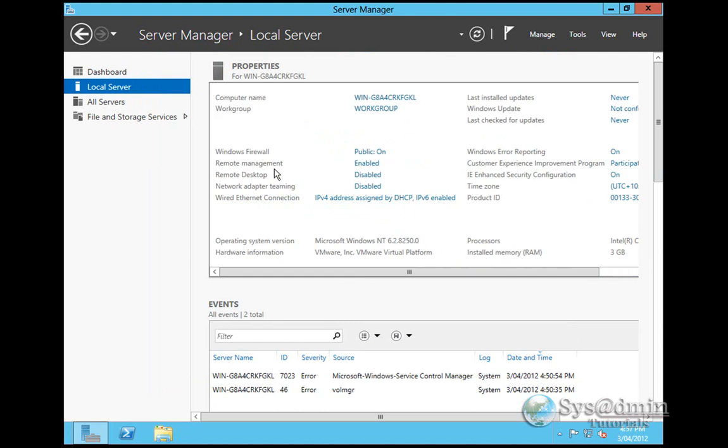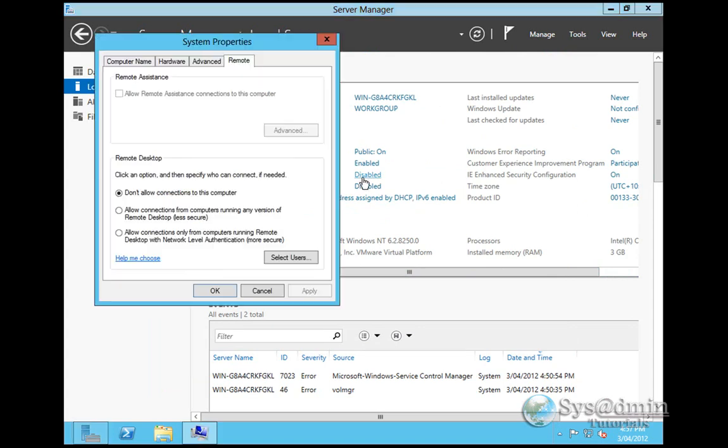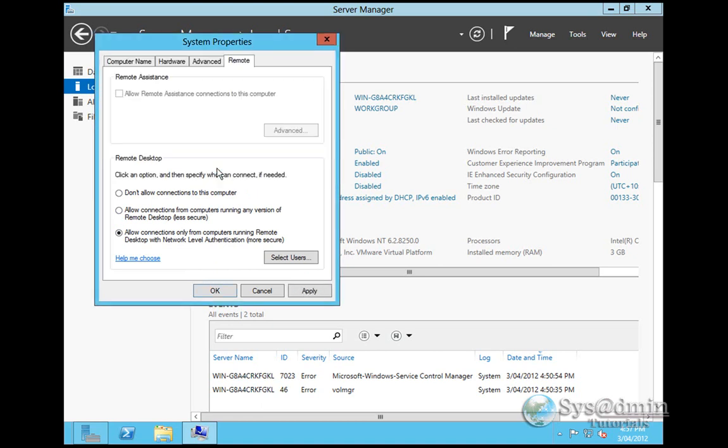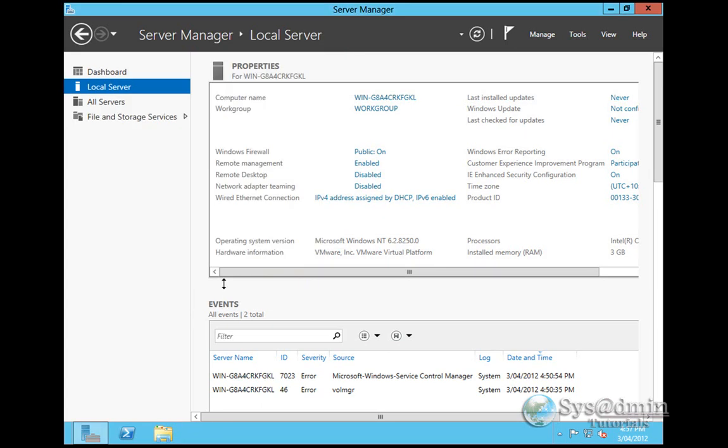The other thing we might want to do is enable Remote Desktop. I'm going to click next to Remote Desktop here and turn on Remote Desktop. A firewall exception will be automatically created for you. Click OK and Apply.